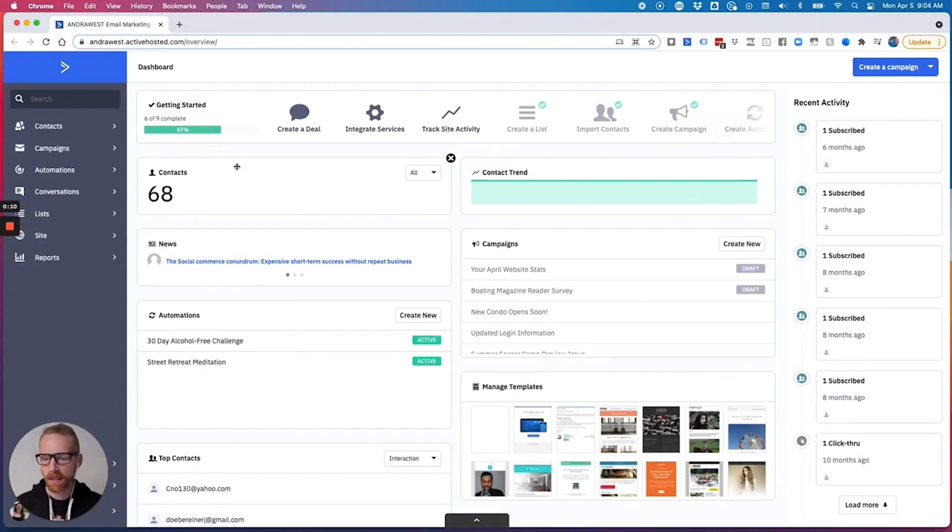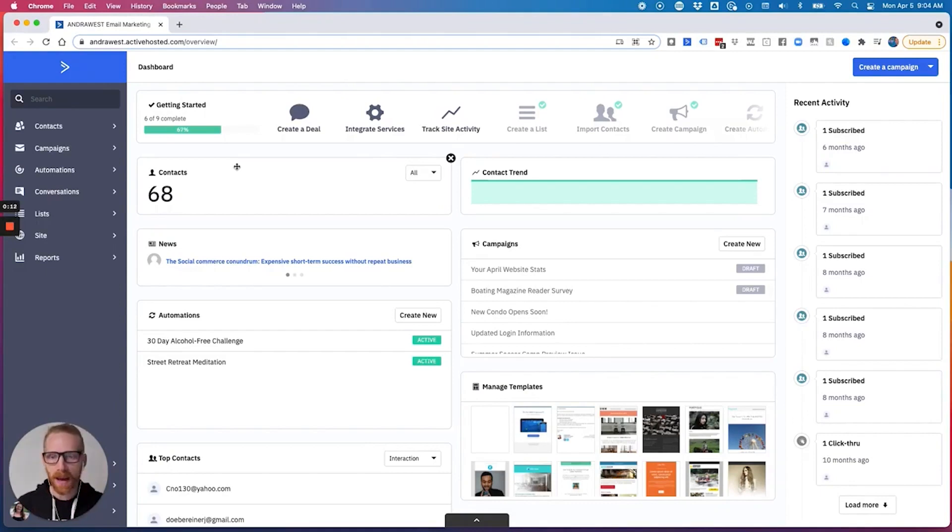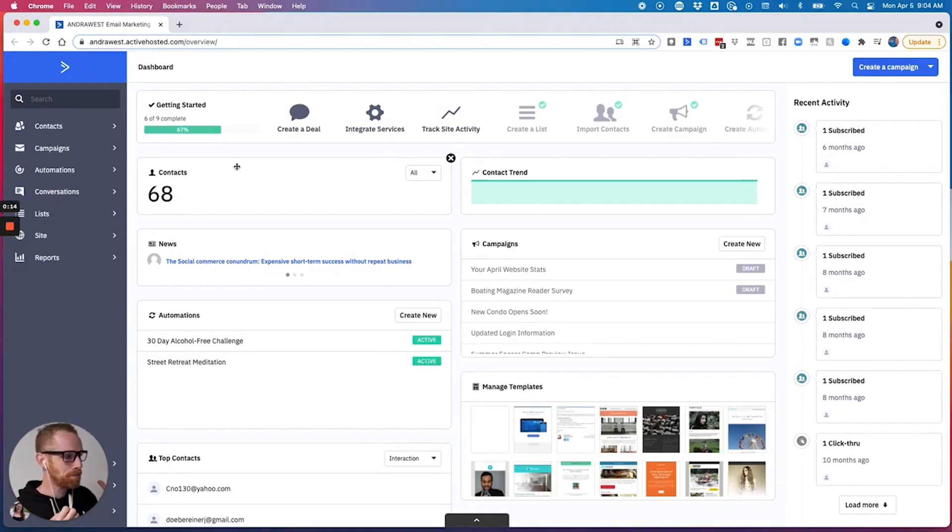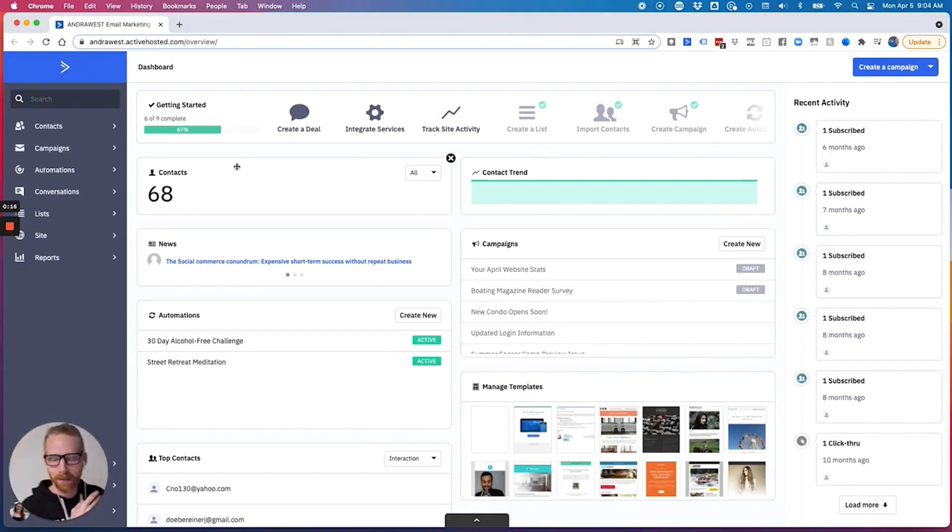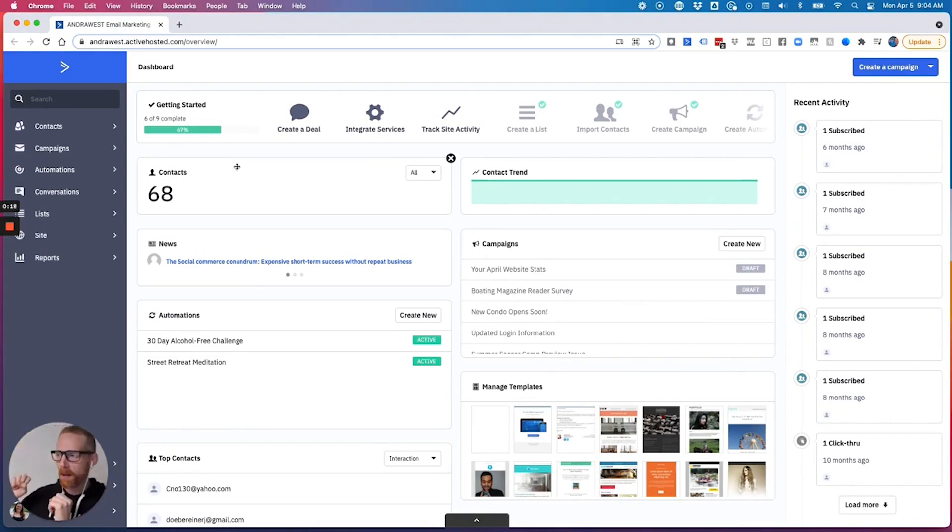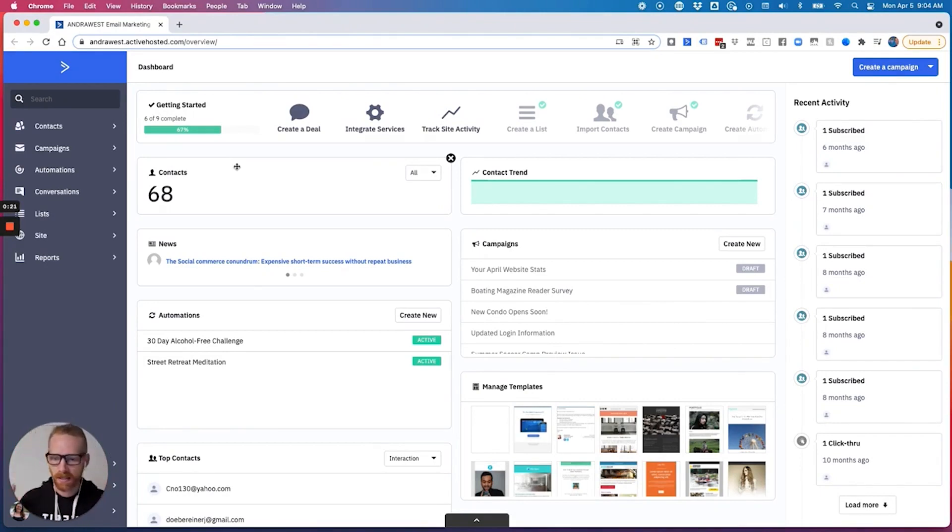These are your existing contacts who maybe you have from another email system like MailChimp, or you have them in QuickBooks or Intake Queue, etc.